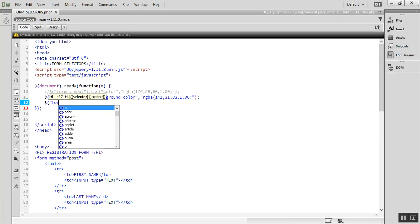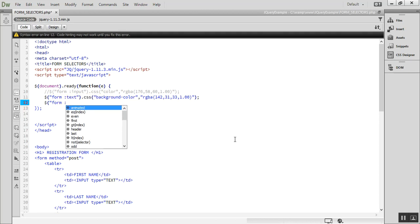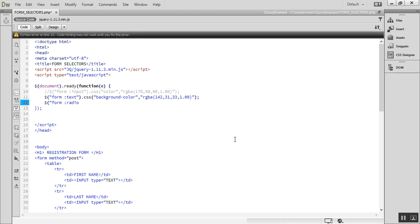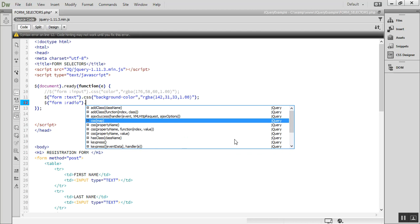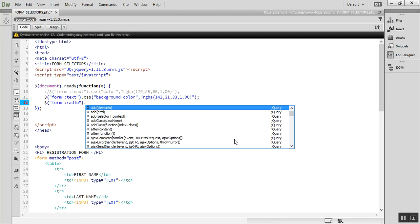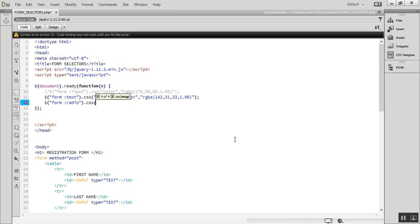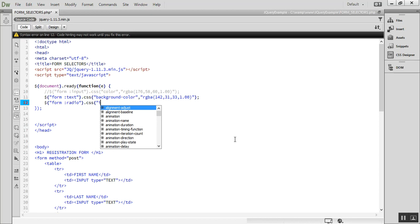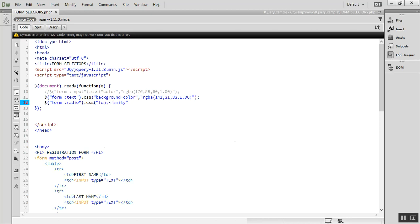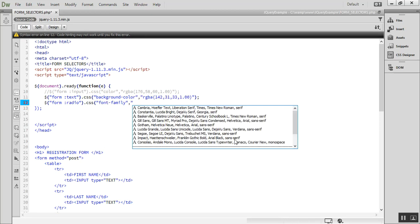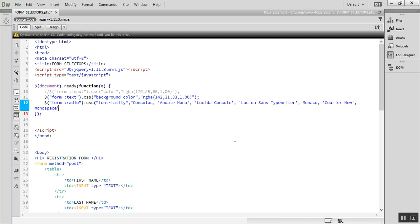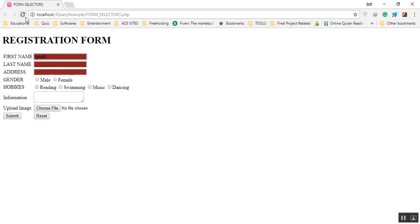Next, we use `$("form :radio")` and apply `.css()` to change the font-family property to Consolas.